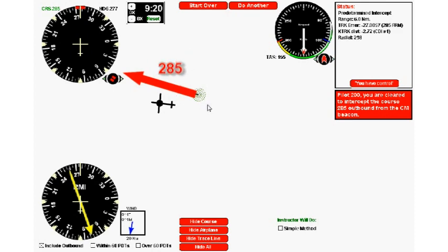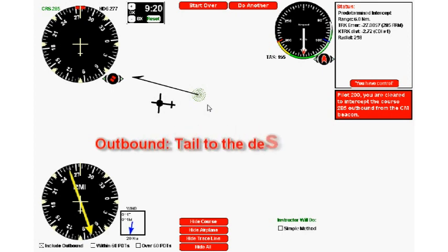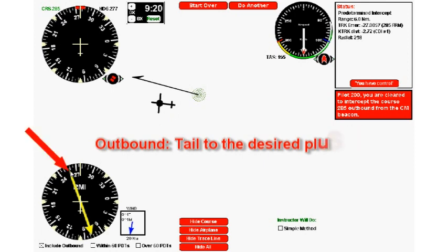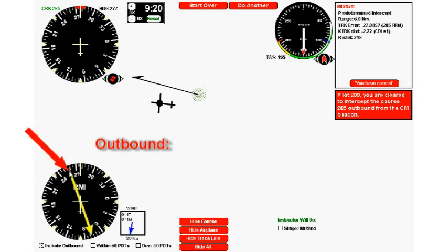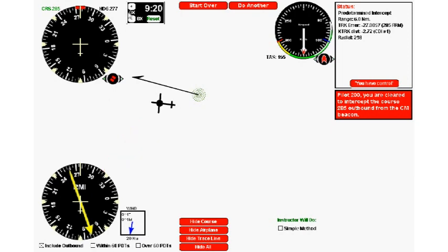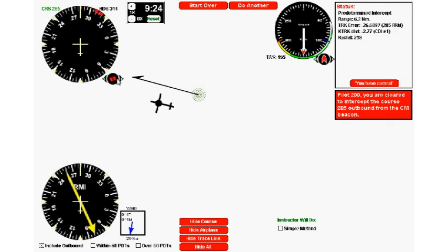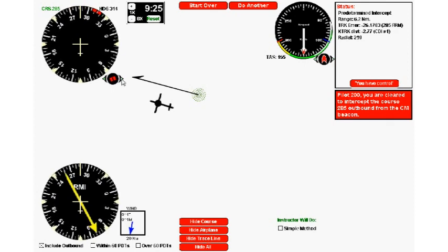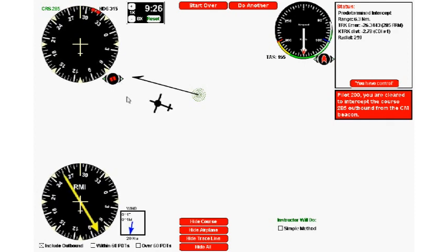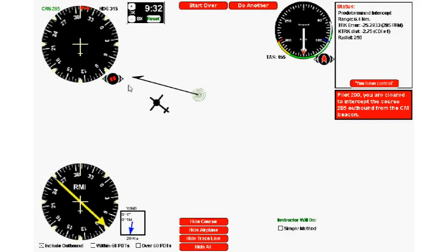We have a different saying for outbound intercepts. For outbound intercepts we say tail to the desired plus 30. I put my finger on the tail, right here. I go to the desired which is 285, that's right there, and then I keep going another 30. So 30 past 285 is 315.